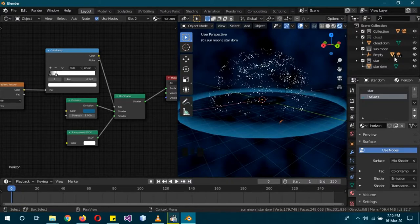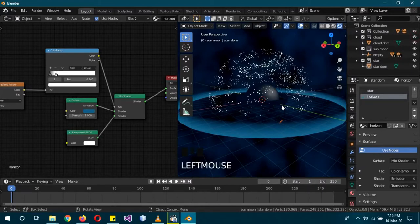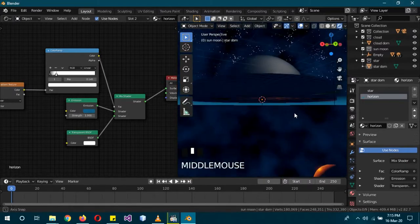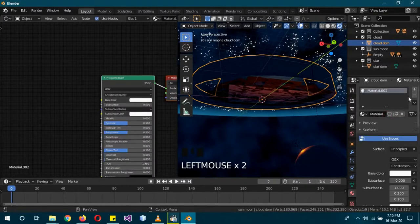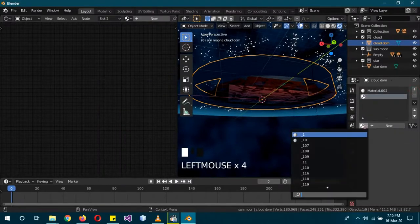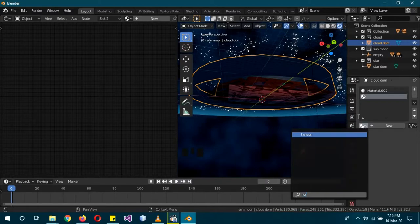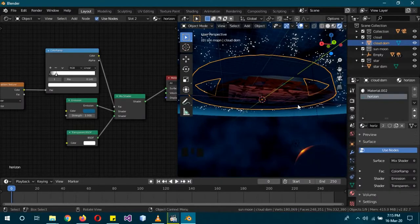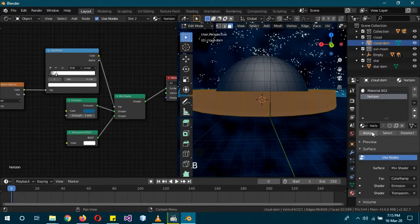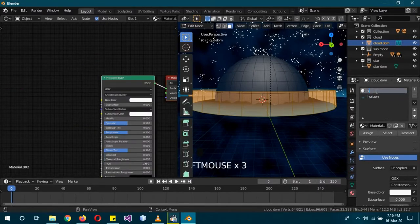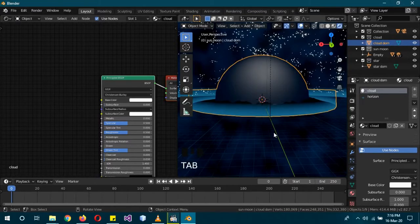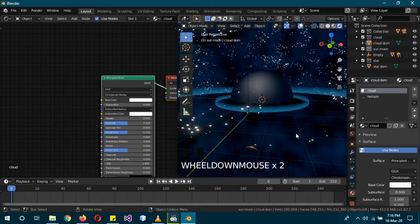The same Horizon shader is also used for the Cloud Dome. Click the Cloud Dome, give it a new material, then add a second material slot and assign the existing Horizon material. Tab into Edit Mode, bring in the Horizon material and assign it. Having two layers of horizons makes the effect much better.